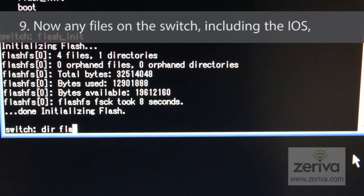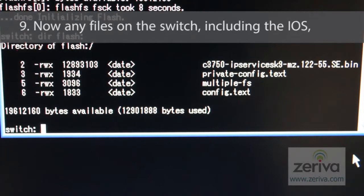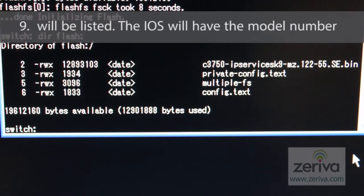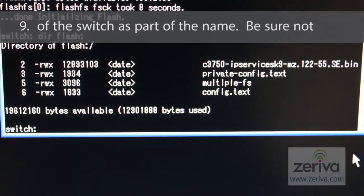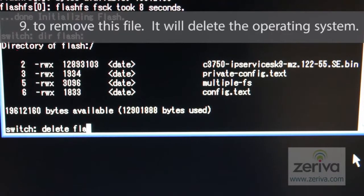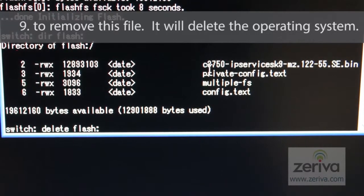Now, any files on the switch, including the IOS, will be listed. The IOS will have the model number of the switch as part of its name. Be sure not to remove this file — removing it will delete the operating system from the switch.